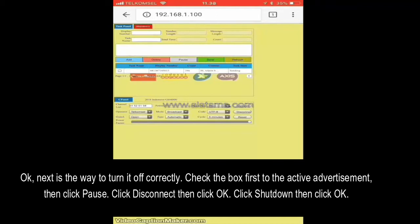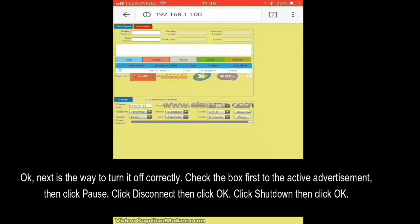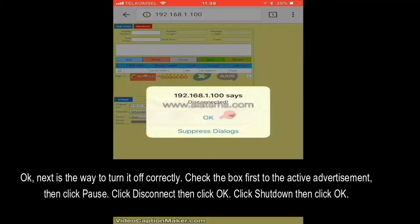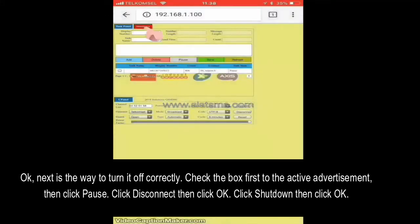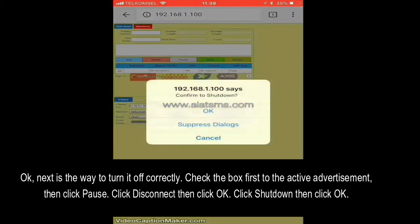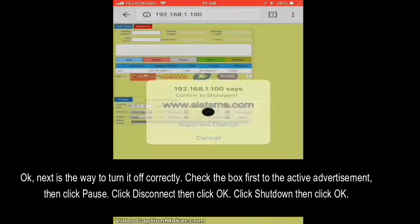Next is the way to turn the machine off correctly. Check the box on the active advertisement first, then click Pause. Click Disconnect, then click OK. Click Shutdown, then click OK.